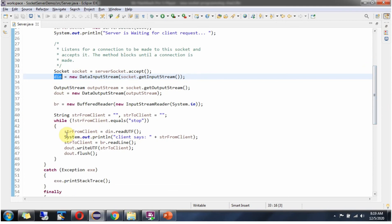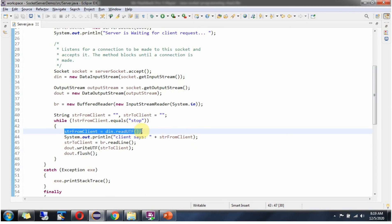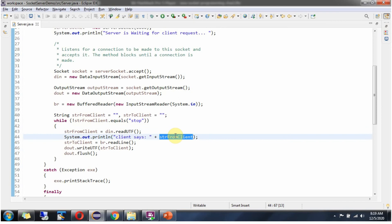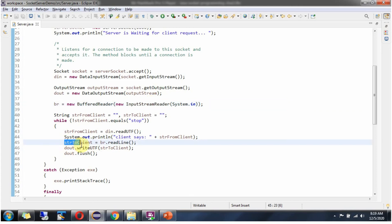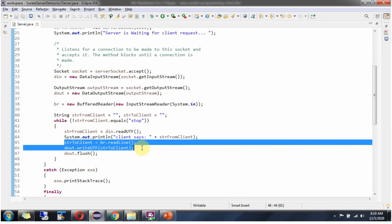From the DataInputStream I am getting the data sent by the client and displaying it. And using an InputStreamReader from the console I am getting data and writing it back to the client.